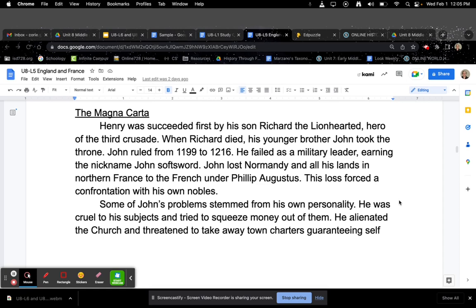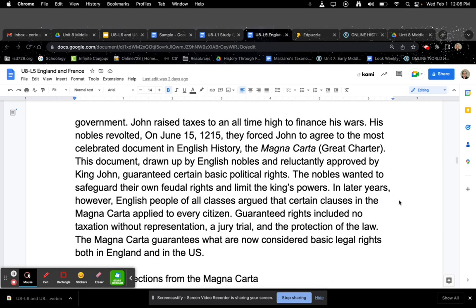The Magna Carta. Henry was succeeded first by his son Richard the Lionhearted, hero of the Third Crusade. When Richard died, his younger brother John took the throne. John ruled from 1199 to 1216. He failed as a military leader, earning the nickname John Softsword. John lost Normandy and all of his land in northern France to the French under Philip Augustus. This loss forced a confrontation with his own nobles. Some of John's problems stemmed from his own personality — he was cruel to his subjects and tried to squeeze money out of them. He alienated the church and threatened to take away town charters guaranteeing self-government. John raised taxes to an all-time high to finance his wars.